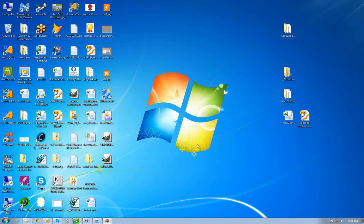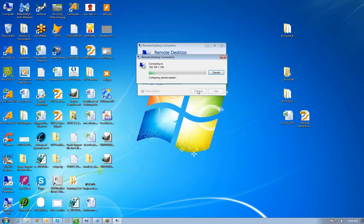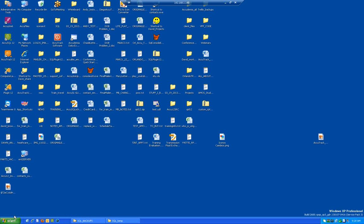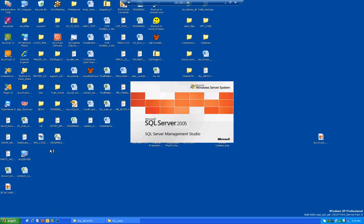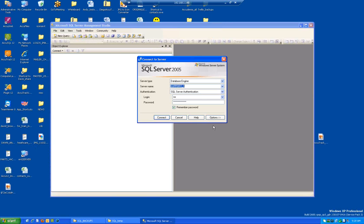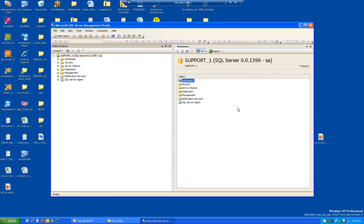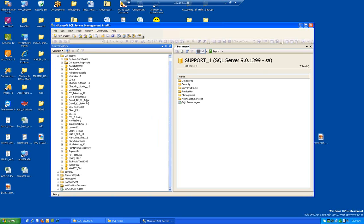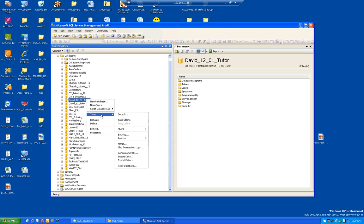Step one, I'm going to remote into that XP machine and open SQL Server Management Studio. Login as SA. Here's a look at my databases. I'll take this David 1201 Tutoring, right-click on that database, and click Backup.